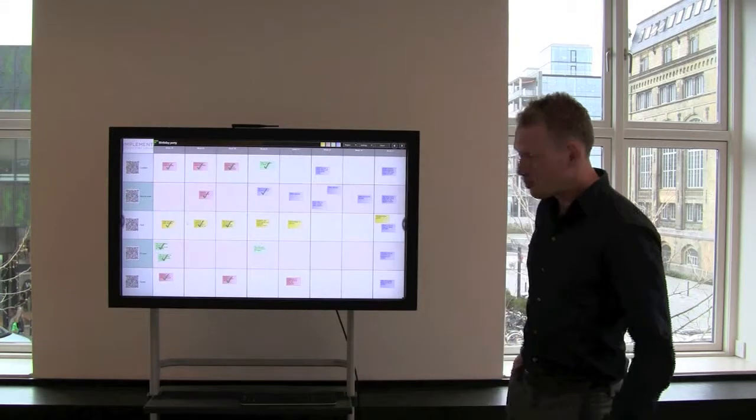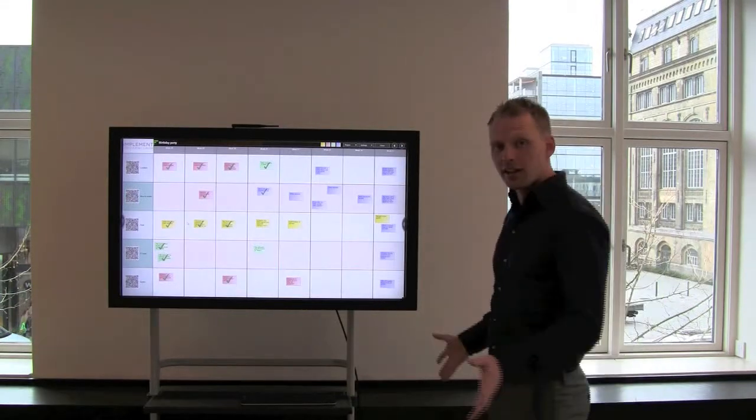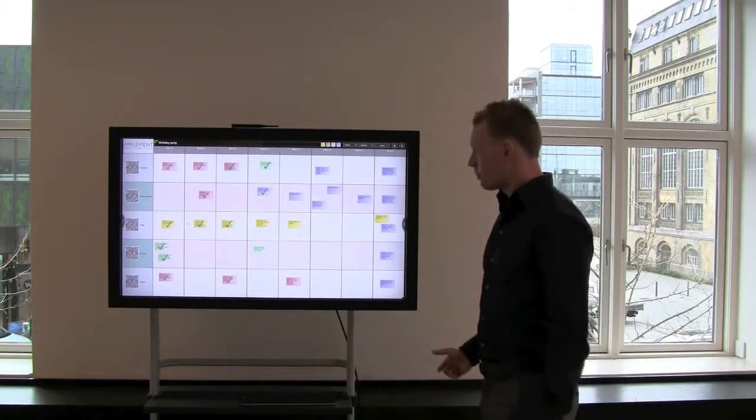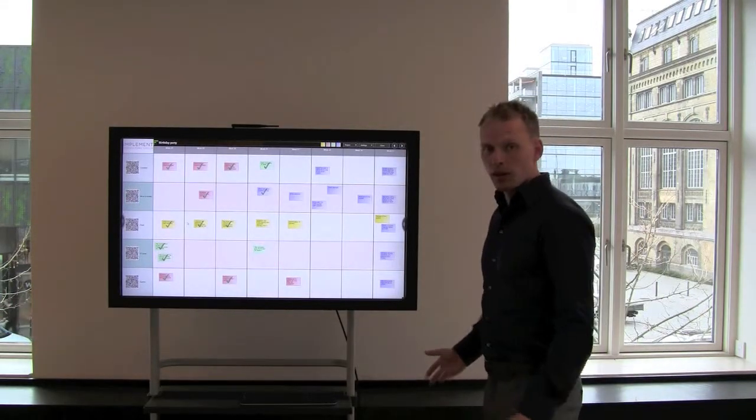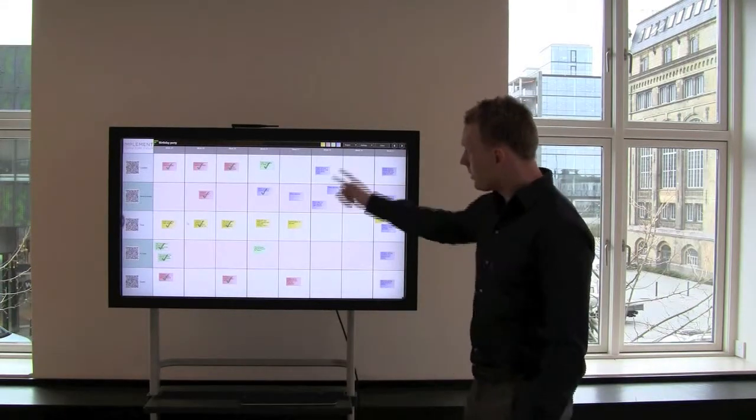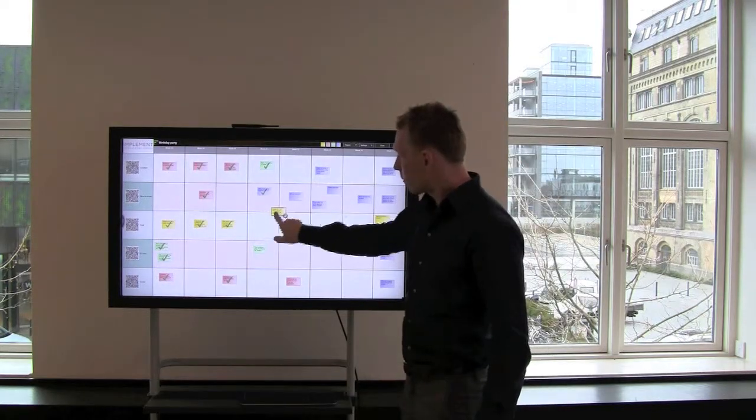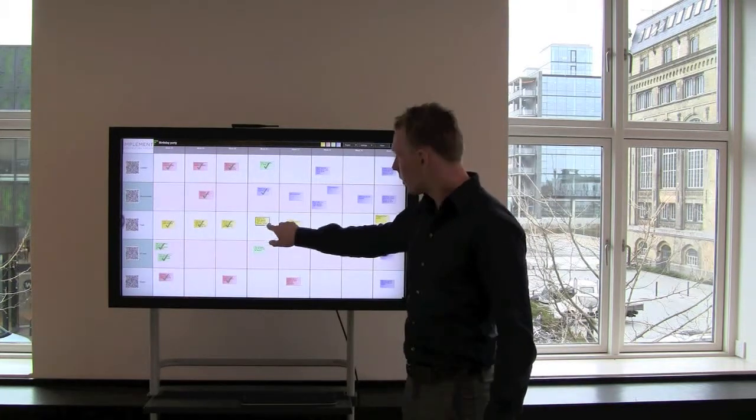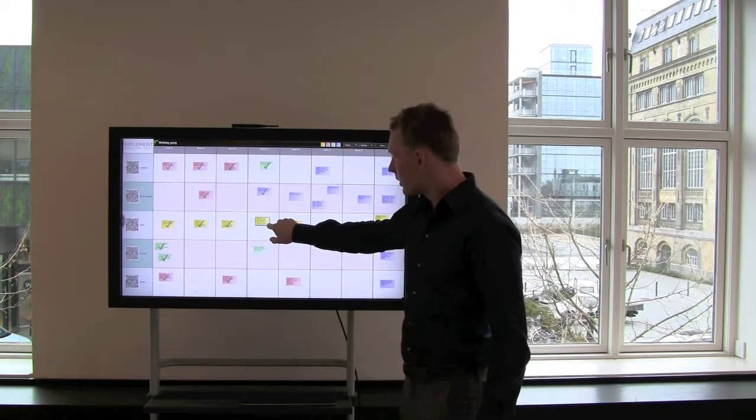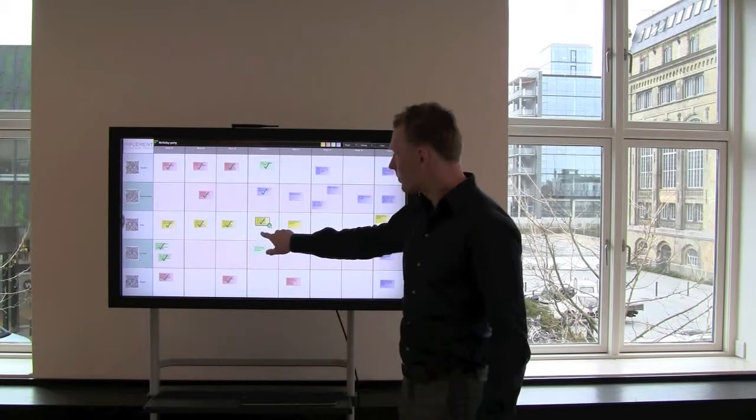The idea is that the project team gathers around this project board and coordinates these milestones and puts them in the right week. They can even tick off the milestones that they have completed.